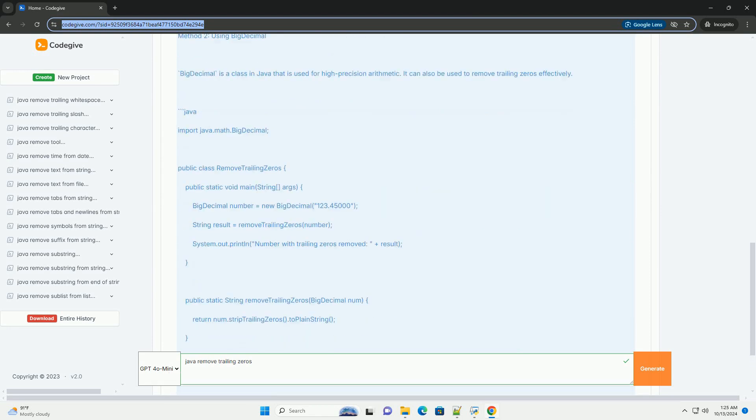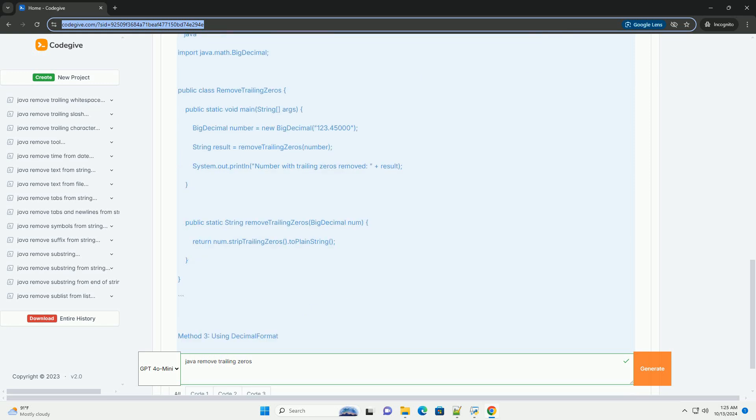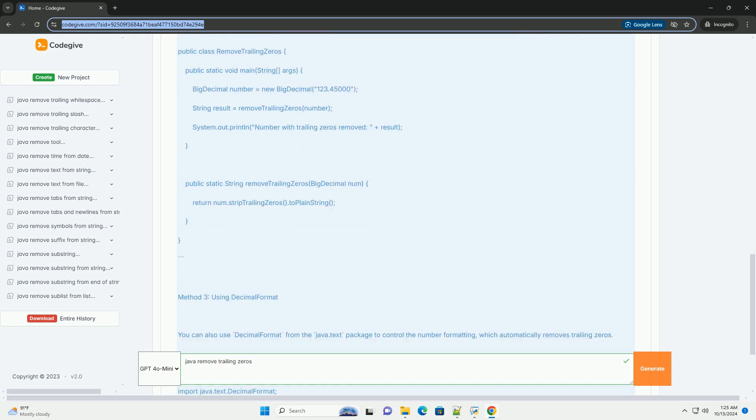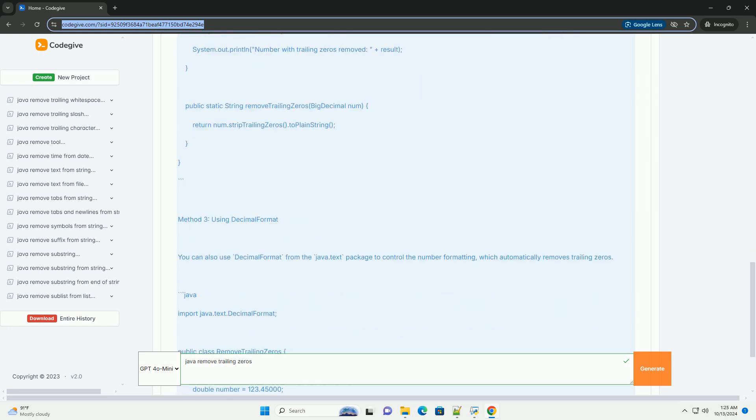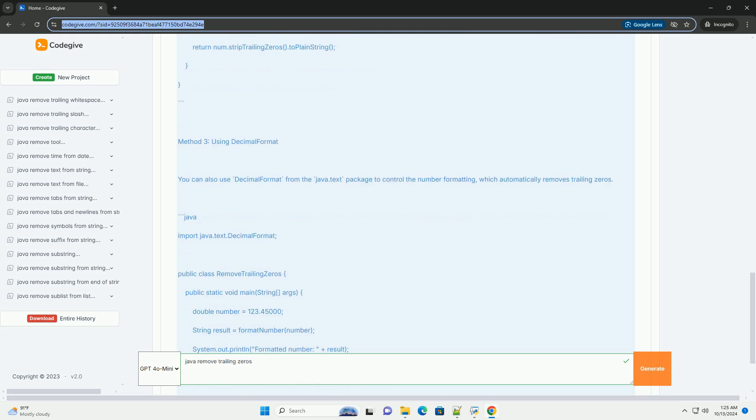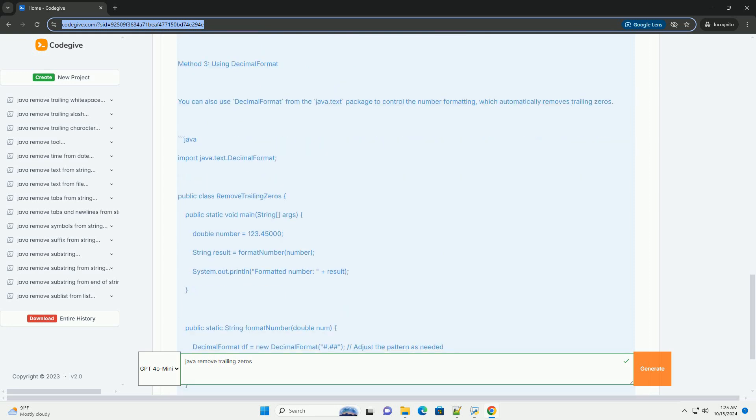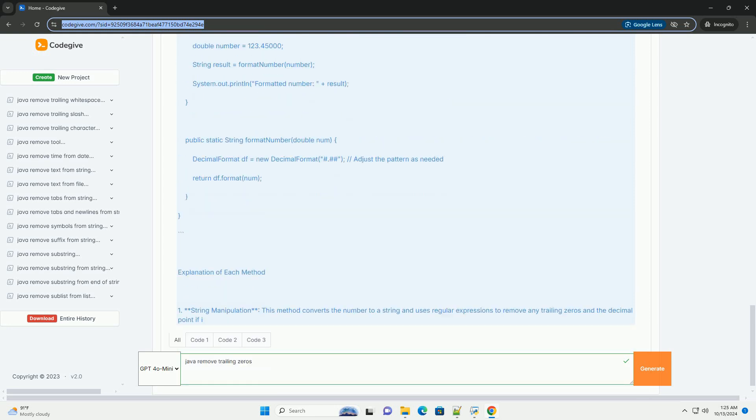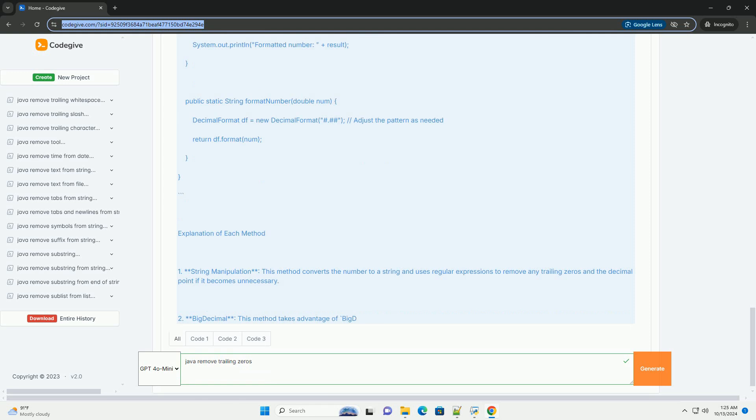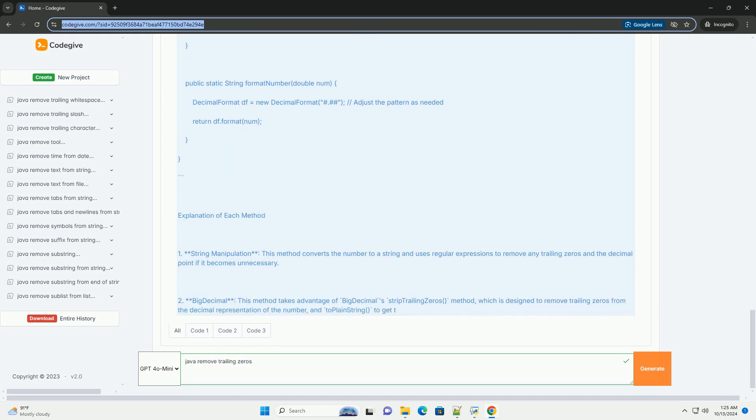This can be especially important when formatting numbers for output in user interfaces or when preparing data for databases. In Java, you can achieve this using various methods. Below, I'll cover a few approaches, including converting the number to a string, using BigDecimal, and formatting the output.